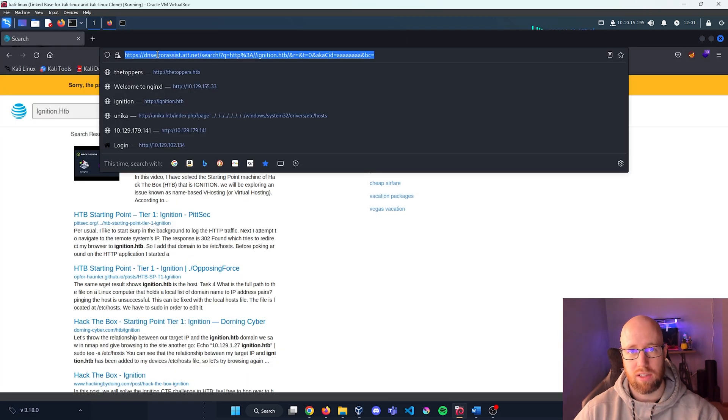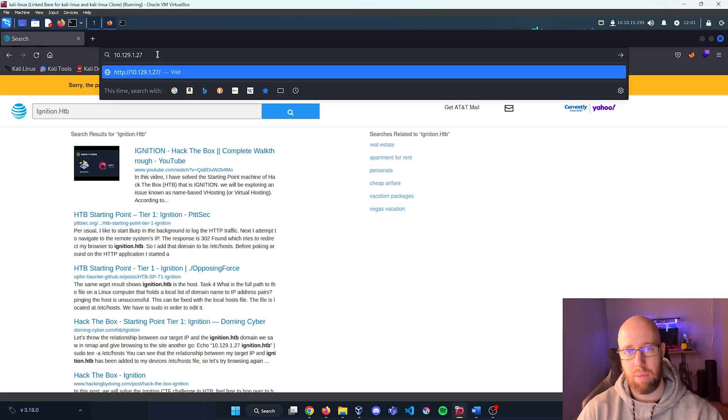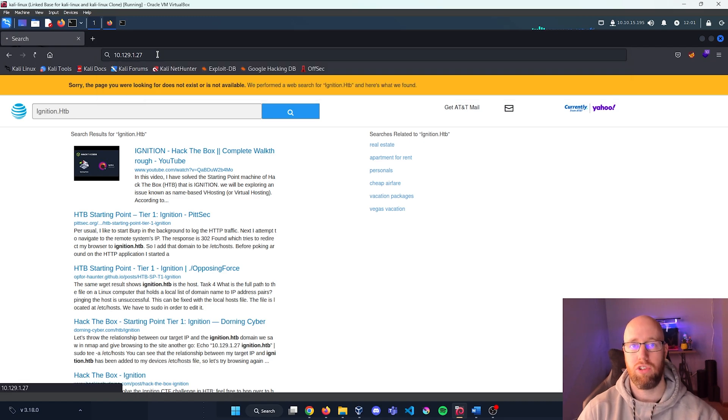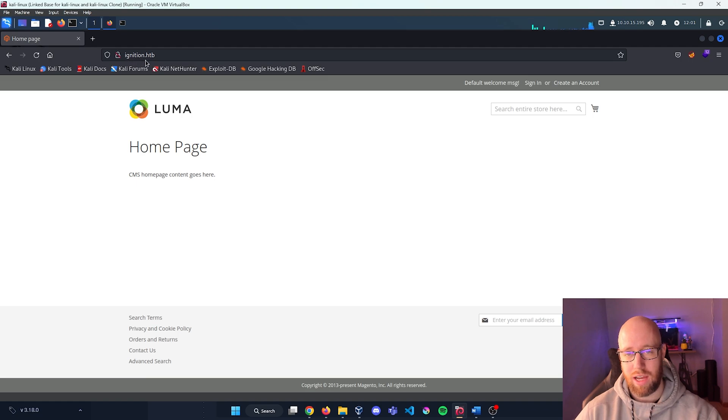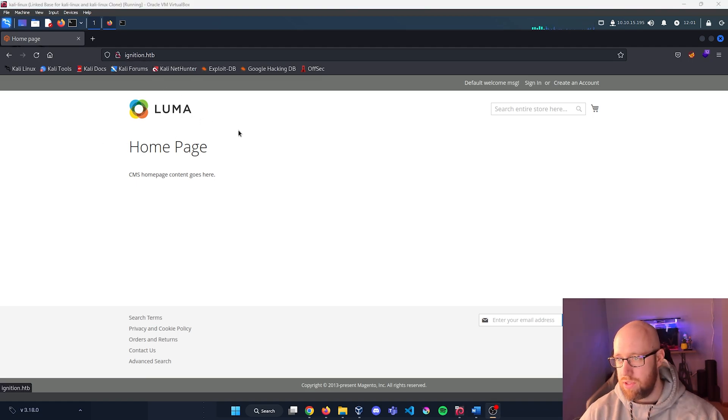So now if we go back into Firefox and we put in our IP address, it should go to our webpage. We can see that it has loaded our ignition.hackthebox and it is a Magento page.